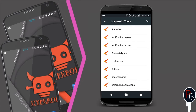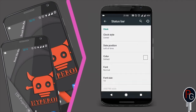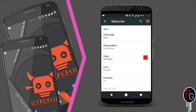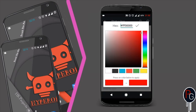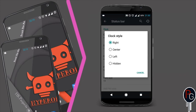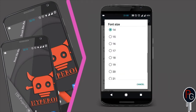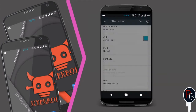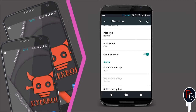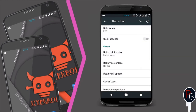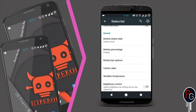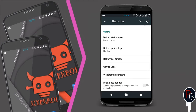Next let's talk about the interface. It has a variety of interface options. You can adjust the status bar clock — I am going to show you the clock options. As you can see, whenever I press the clock, I can change its position, change the color, change the font size, and add seconds to my clock. There are a lot of customization options for the clock.